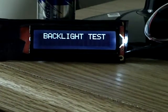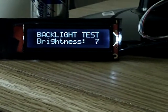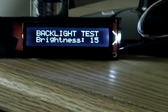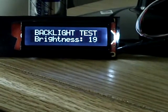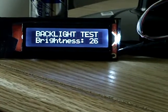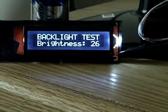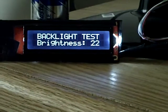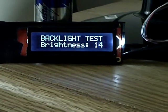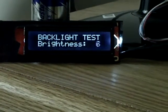Now adjusting the backlighting. There are 30 possible values: zero being off, and 1 through 29 being the various levels of brightness of the backlight.